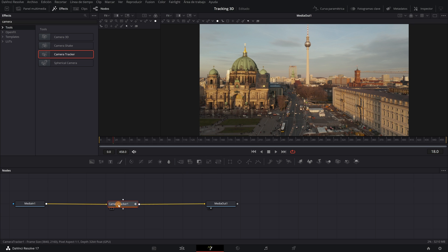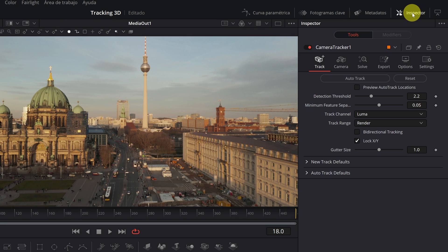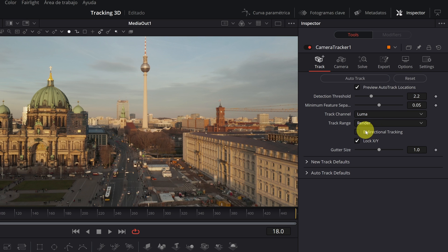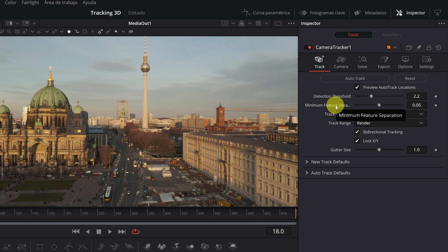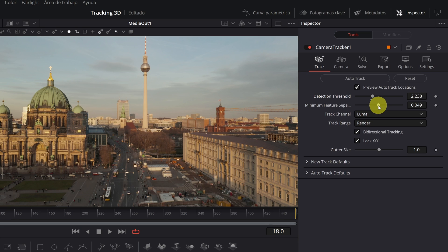Having our Camera Tracker node connected, we go to the Inspector tab. We open and activate the Preview Auto Track location and activate the bidirectional tracking box. We lower the minimum feature separation bar to 0.049 and increase the detection threshold value to 2.24. This will help us improve the tracking process.